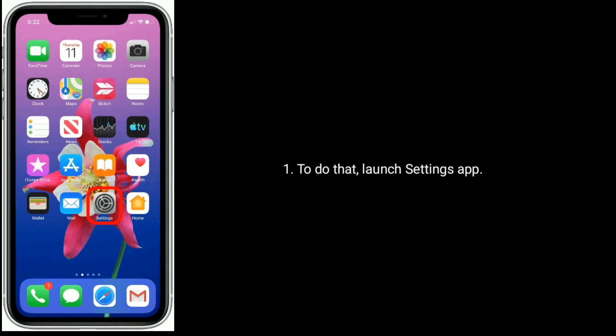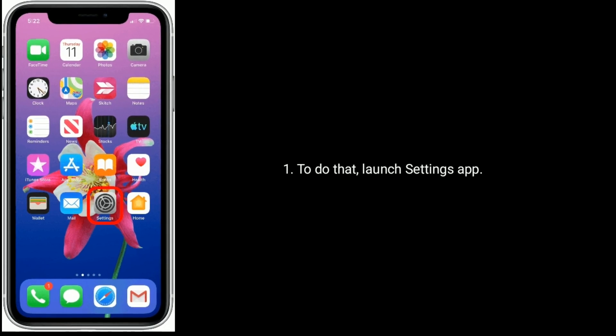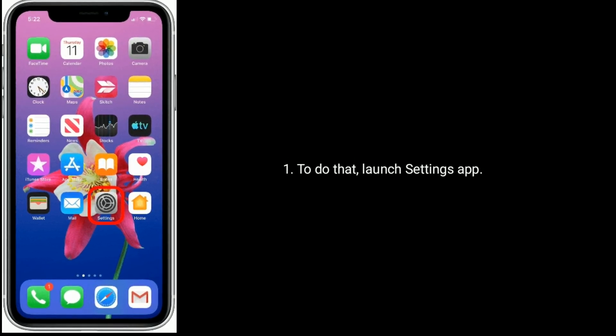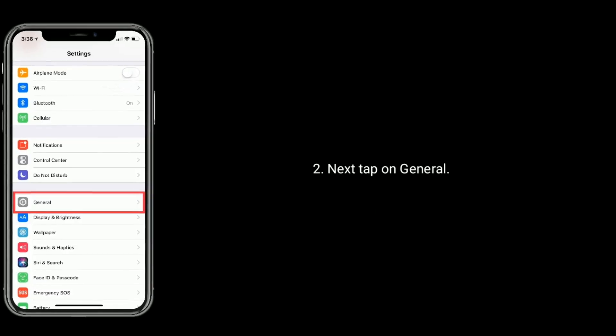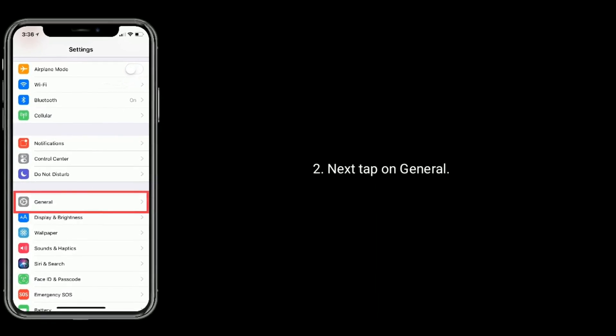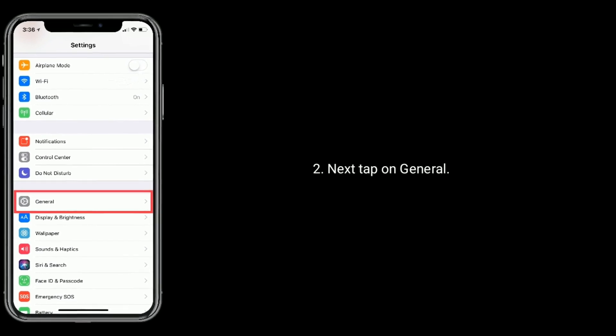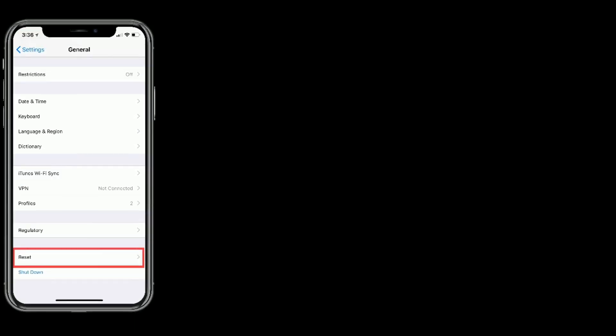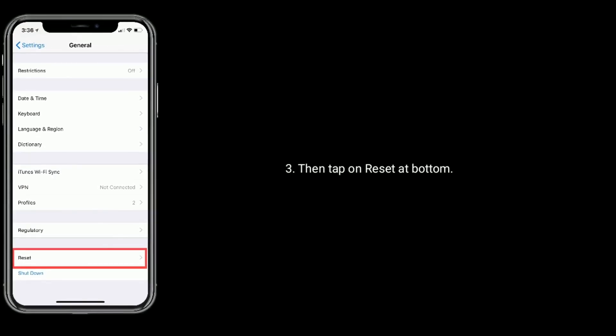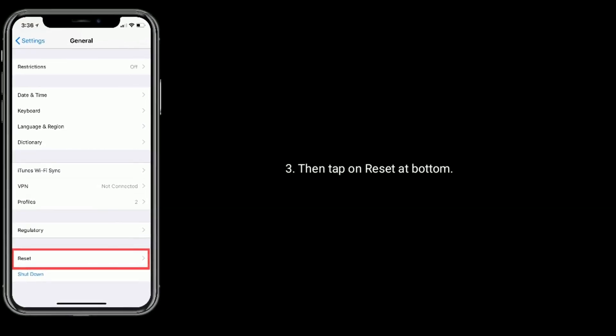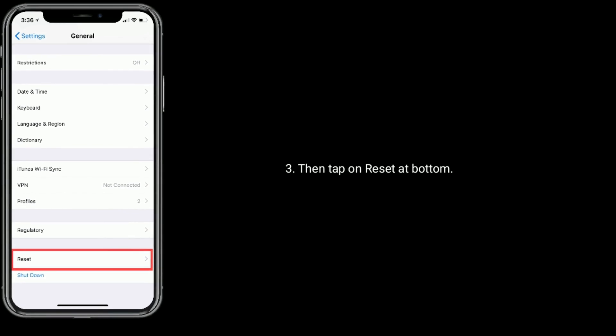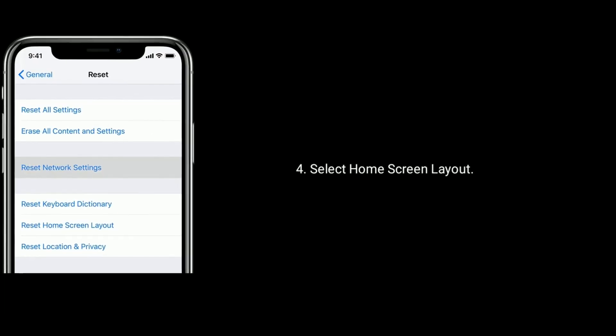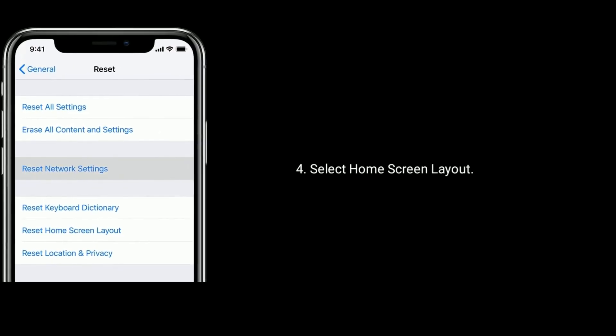To do that, launch Settings app. Next, tap on General. Then tap on Reset at bottom. Now select Home Screen Layout.